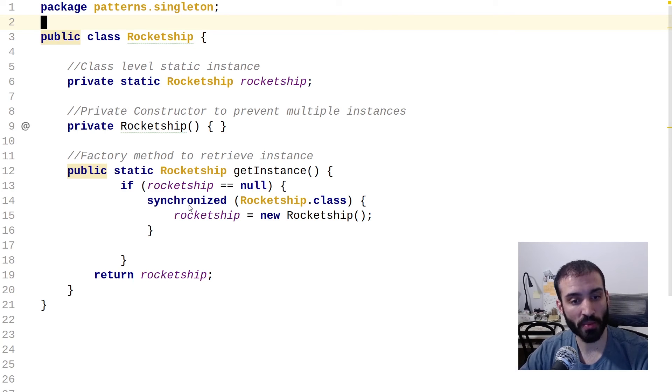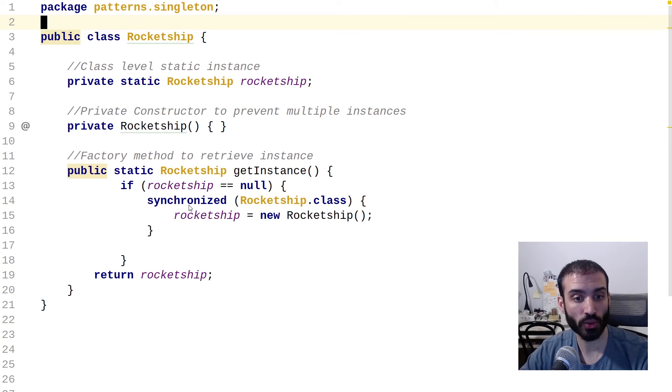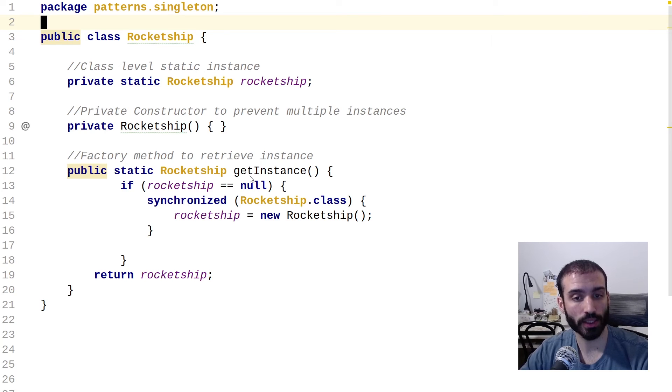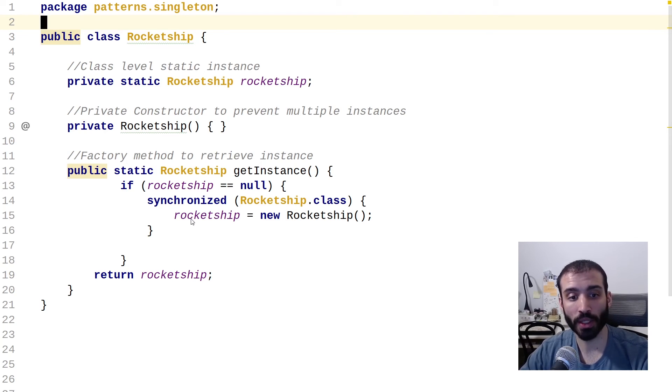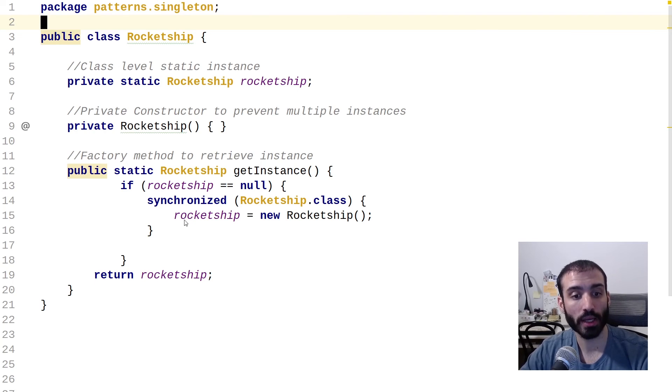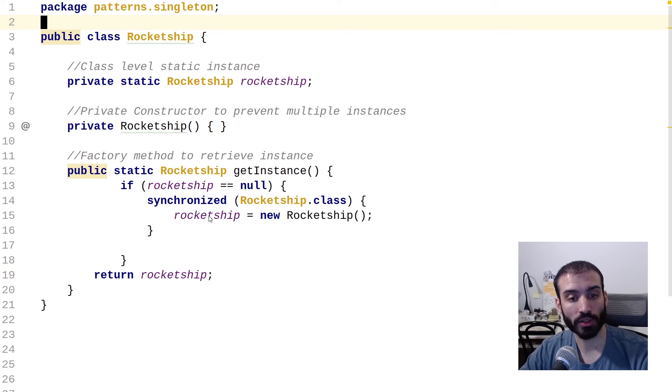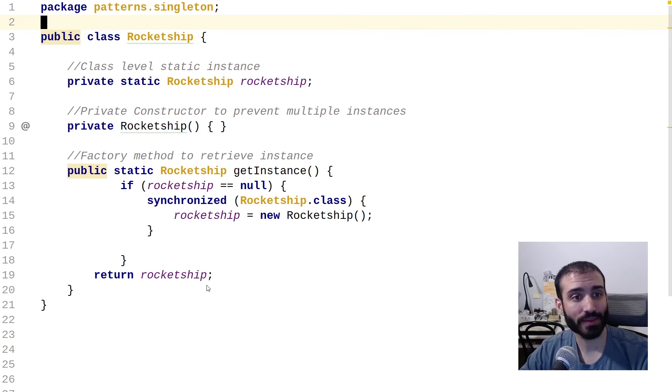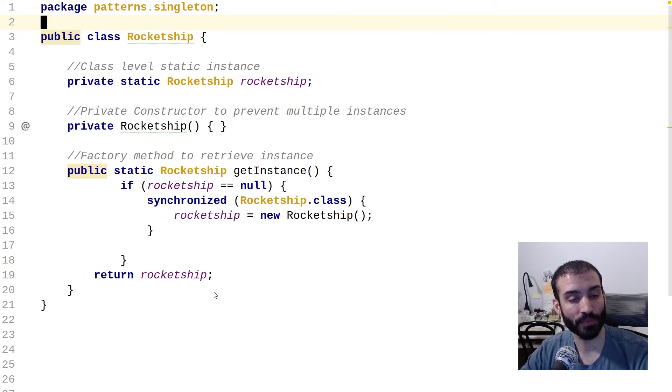So we're adding a synchronized block here so that if multiple different threads call get instance at the exact same time, there's only ever going to be one single instance that ever gets created of the rocket ship class. And then we just assign the rocket ship variable to that new instance and return that back. So that is basically it for the singleton pattern. That's all you really need to know about it.